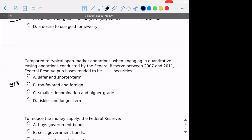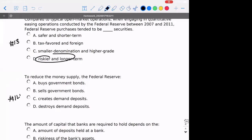Number thirteen: compared to typical open market operations, when the Federal Reserve was engaging in quantitative easing between 2007 and 2011, its purchases tended to be risky and long-term. The idea with quantitative easing was to bring the short-term and long-term interest rates closer together, and the only way to do that is by dealing in riskier assets in the form of mortgages.